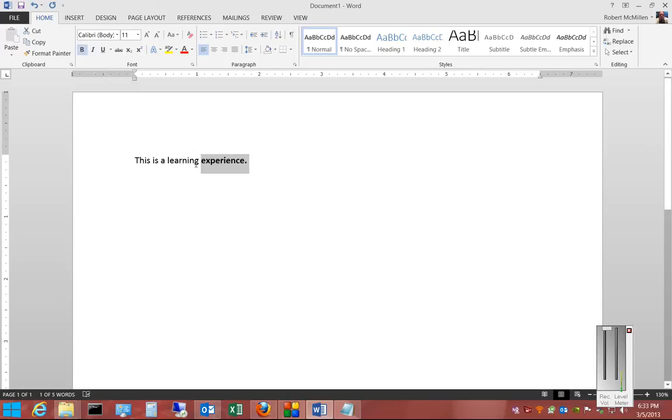You can also hit Control-B. Though you can't see it, I'll go ahead and do that. Control-B, and that made it bold as well.